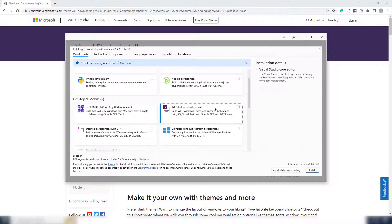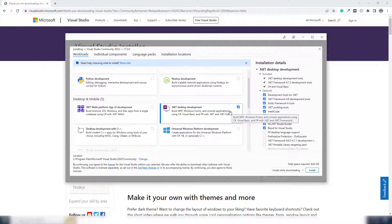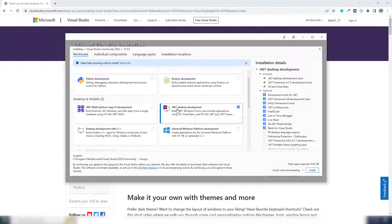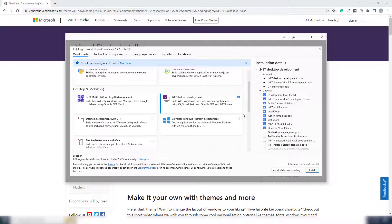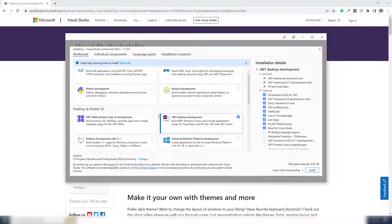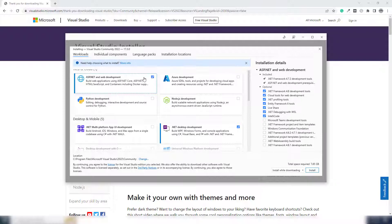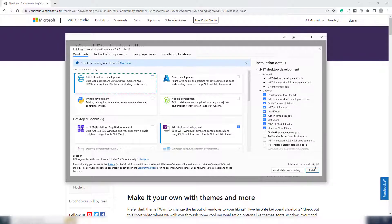I'm going to select the .NET desktop development option. Once you click that, the right side shows many details about what's included. If you want to select multiple packages you can — for example, adding another package brings the total space to 7.85 GB. I'll leave that extra one, so my total installation size will be 6.7 GB.